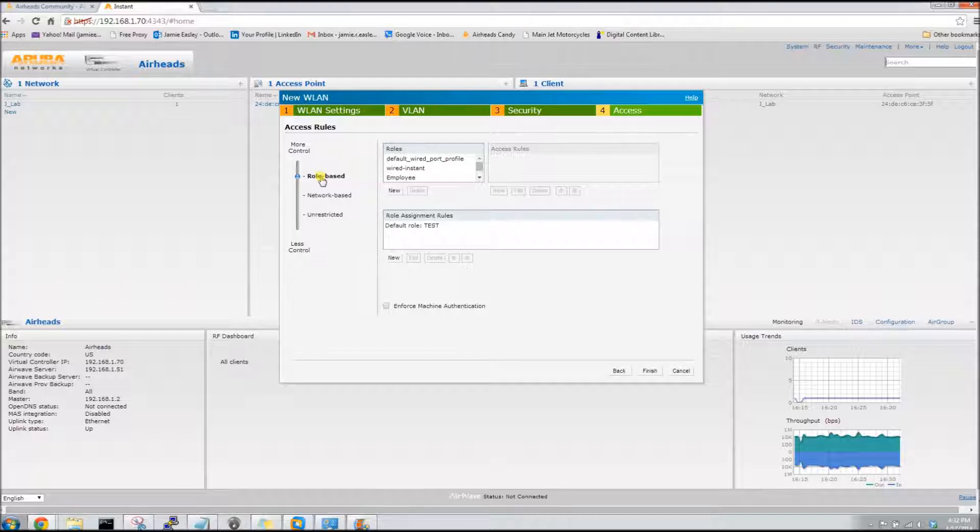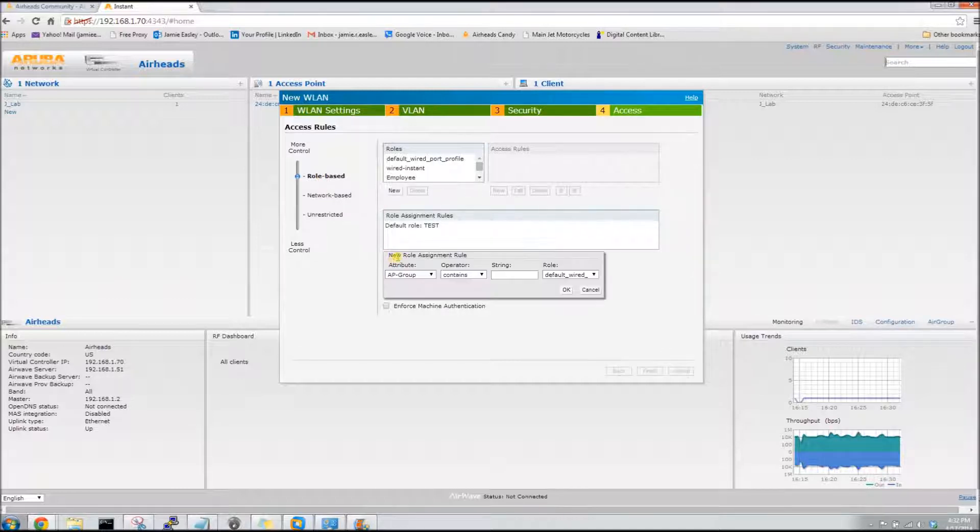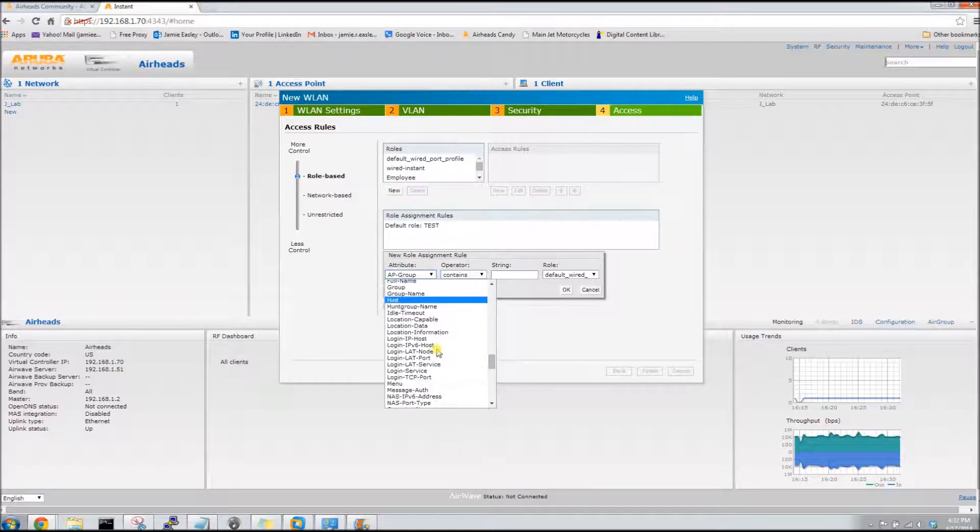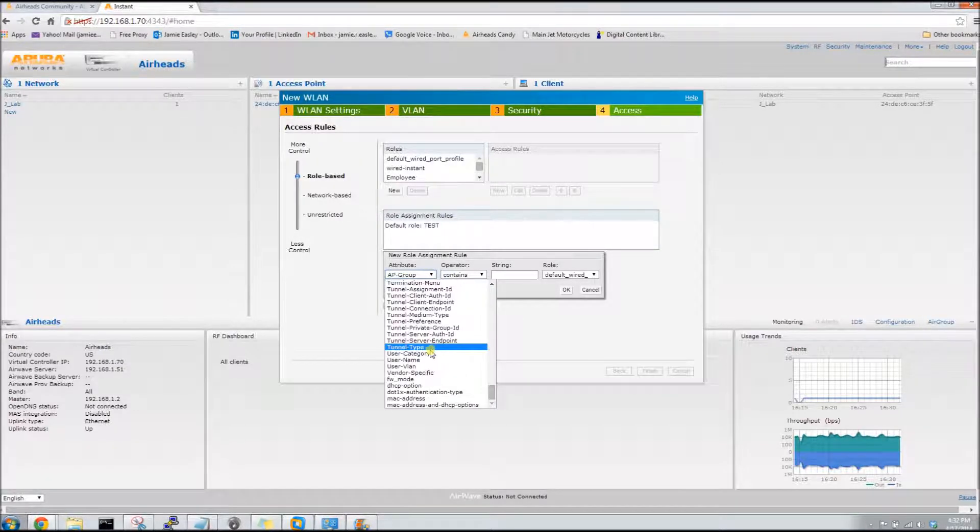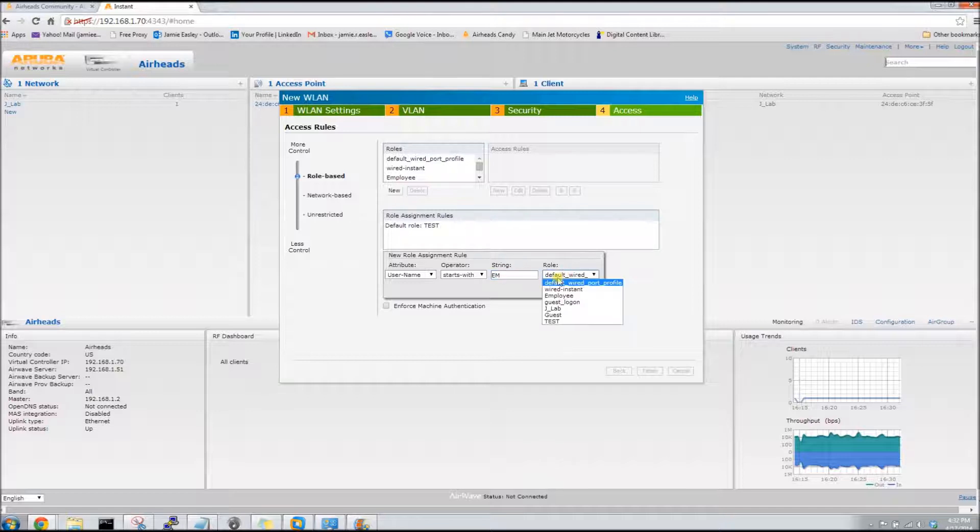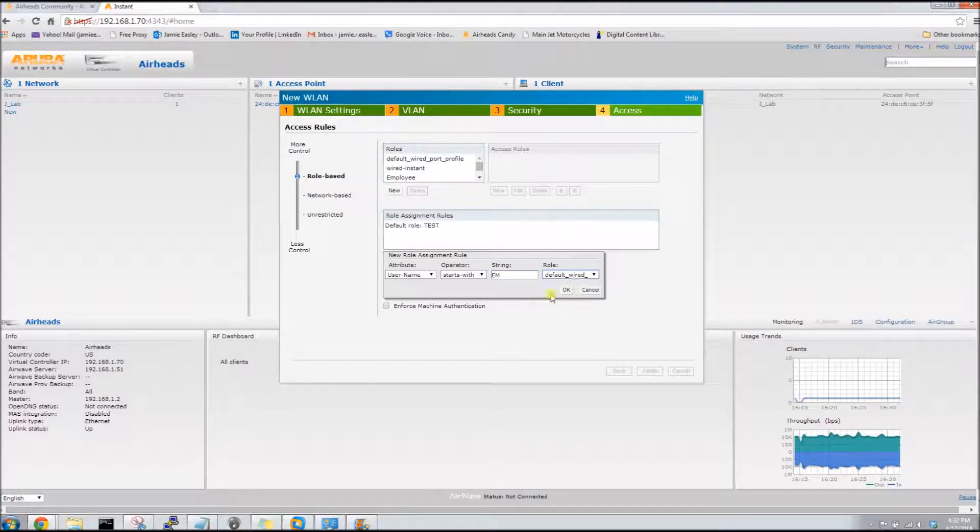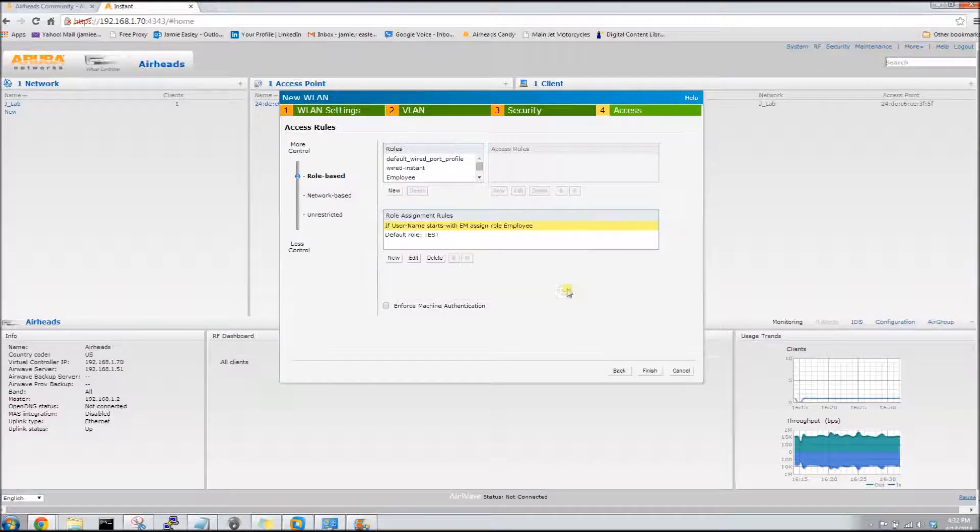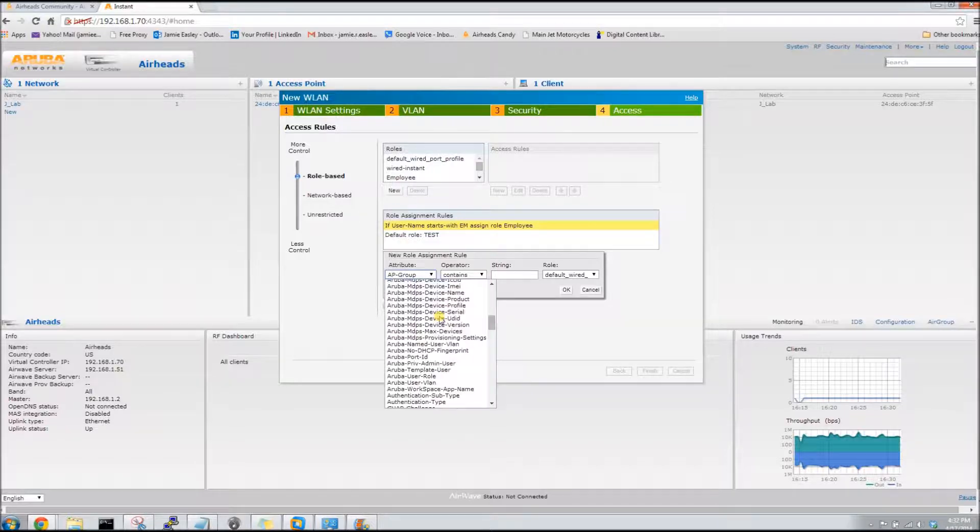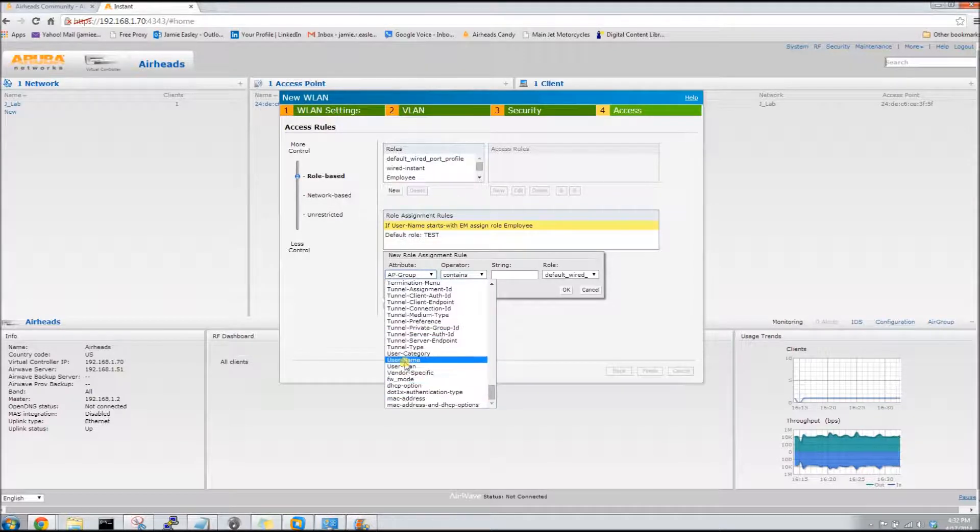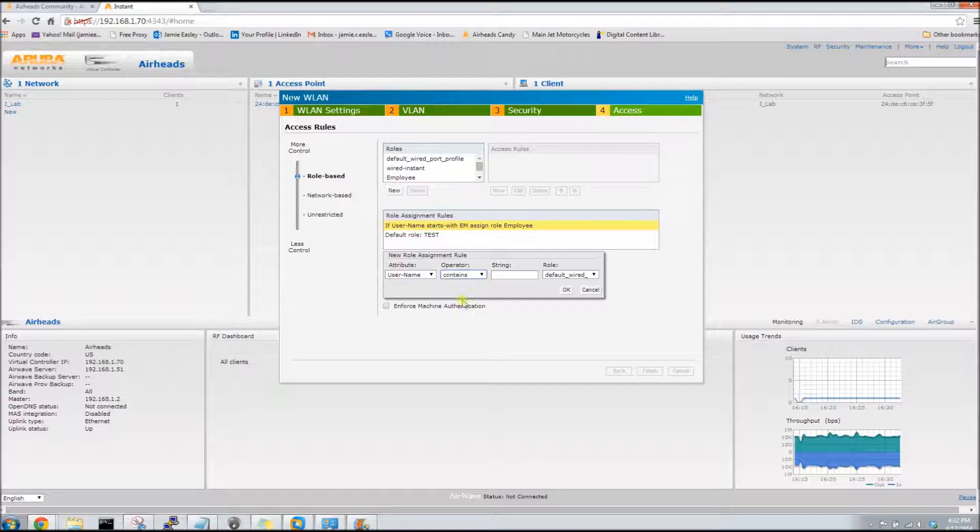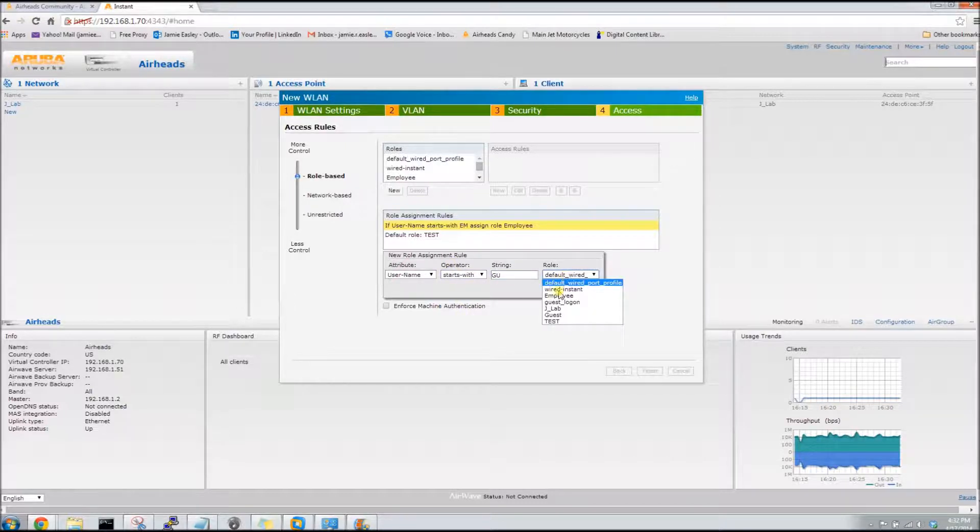For access rules this is where we have a little work to do. We need to configure some role assignment rules and what they need to do is they need to say if the username starts with EM they will receive the role of employee, and also if the username starts with GU they will receive the guest role.